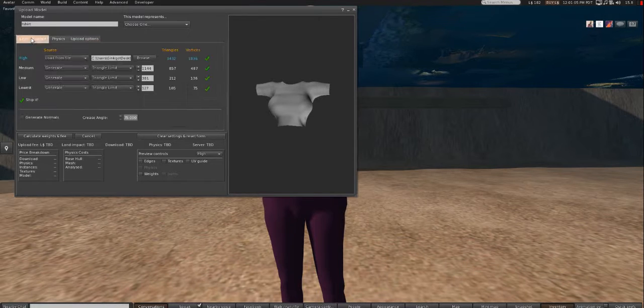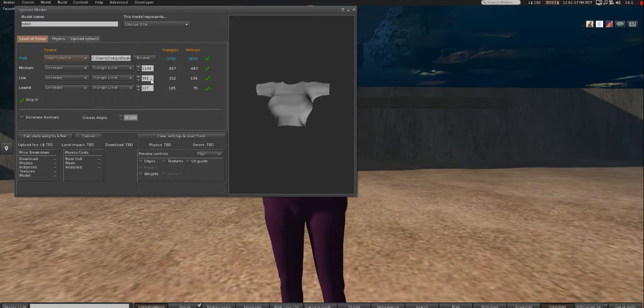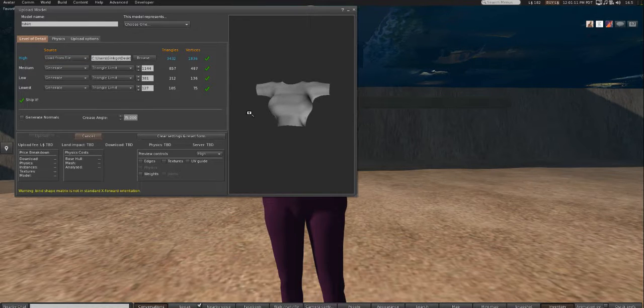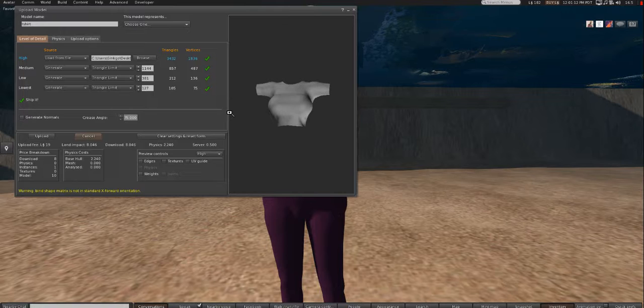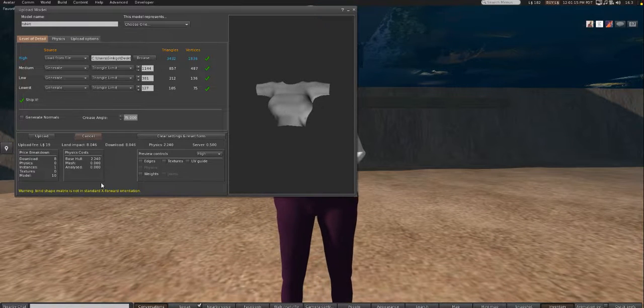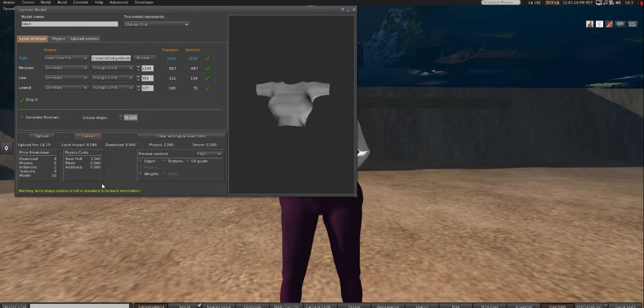Another thing we want to do is we want to change Low and Lowest to 0. Now, if we don't change it, I'll show you what happens if we don't change that. You may get this warning down here at the bottom. Just ignore that. It doesn't matter.